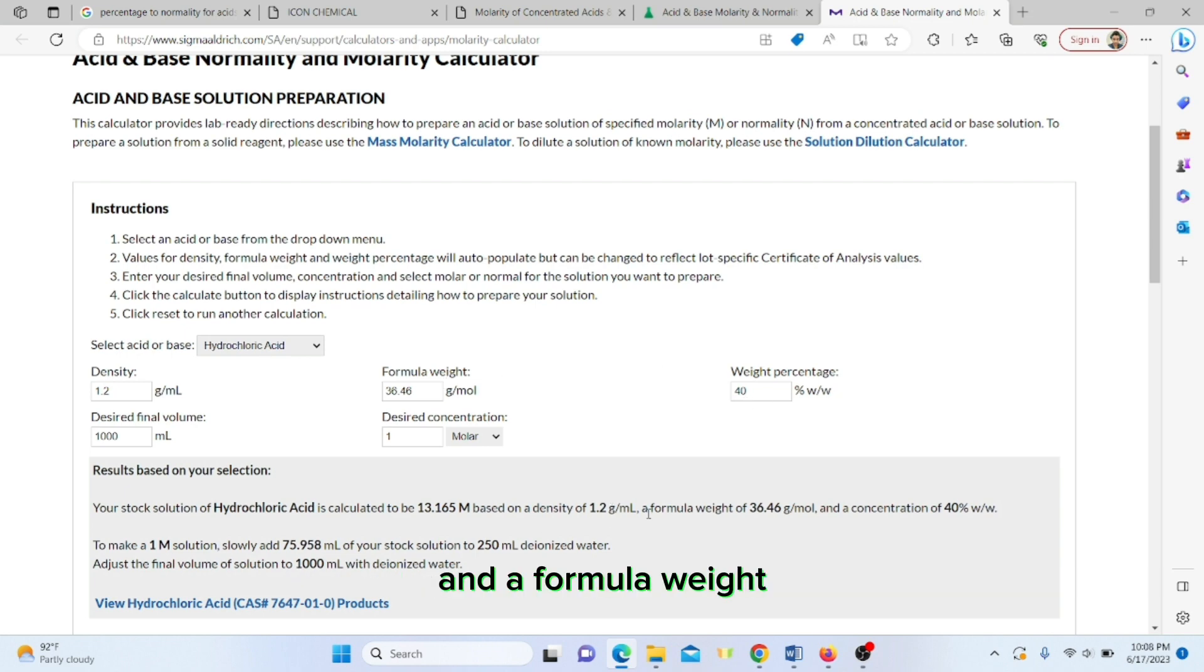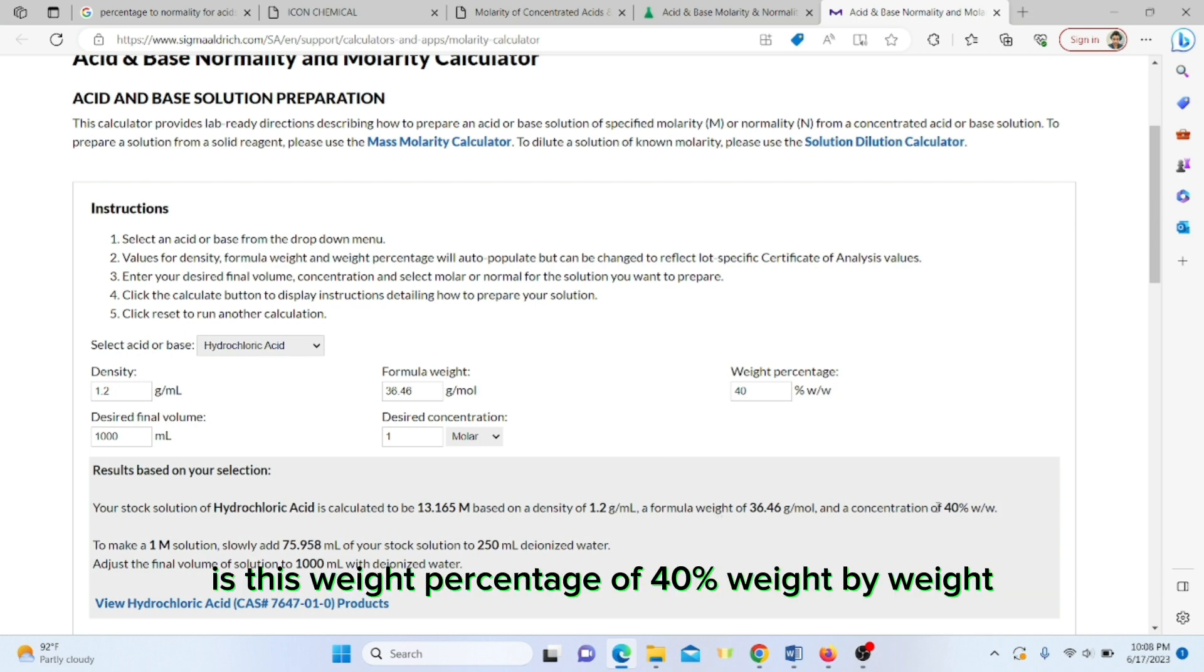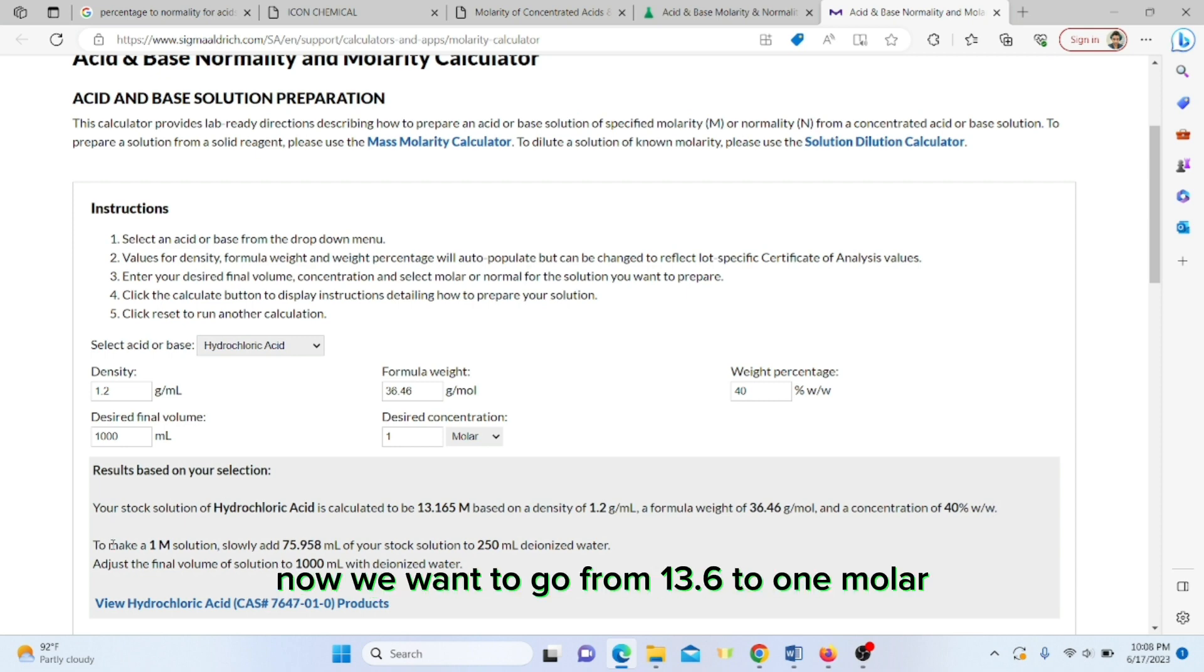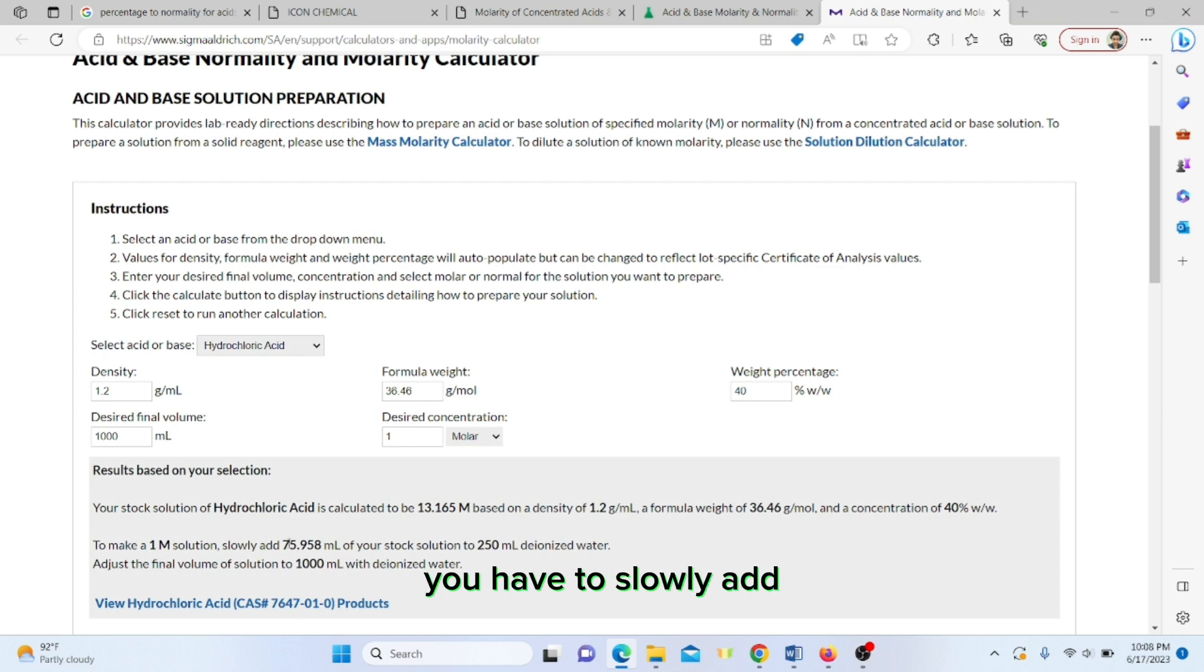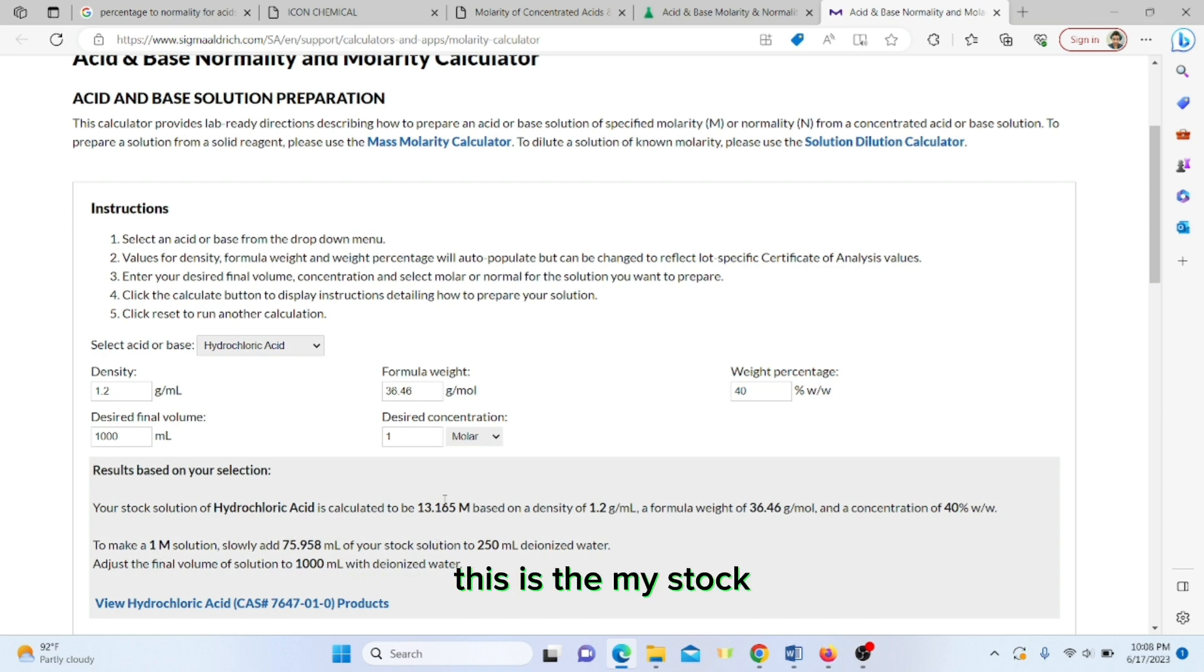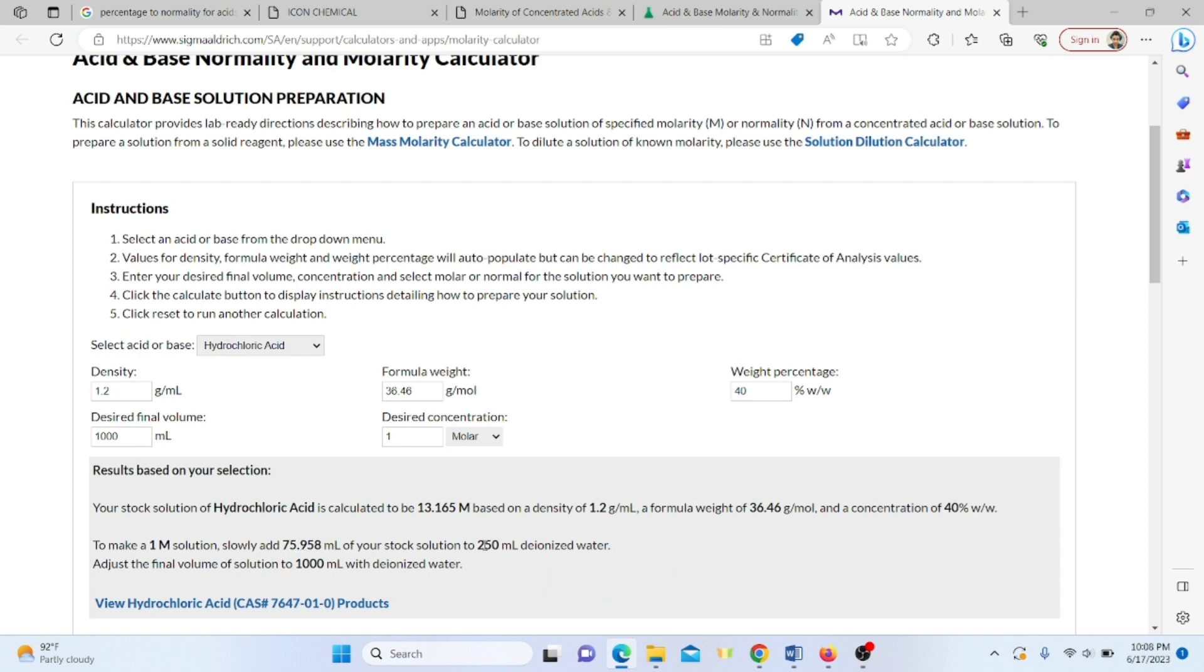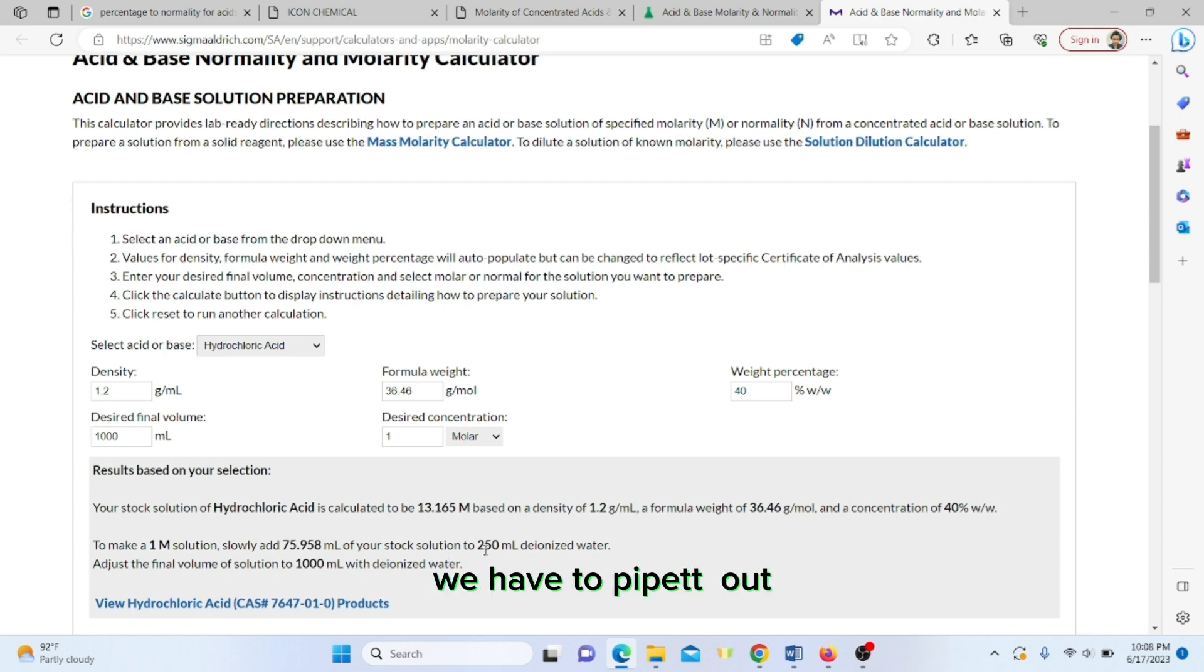Based on the variables we entered, the formula weight and concentration of 40 percent weight by weight, to make a one molar solution from 13.6 to one molar, we have to slowly add this much amount of stock solution. From this stock I would be taking around 76 ml.